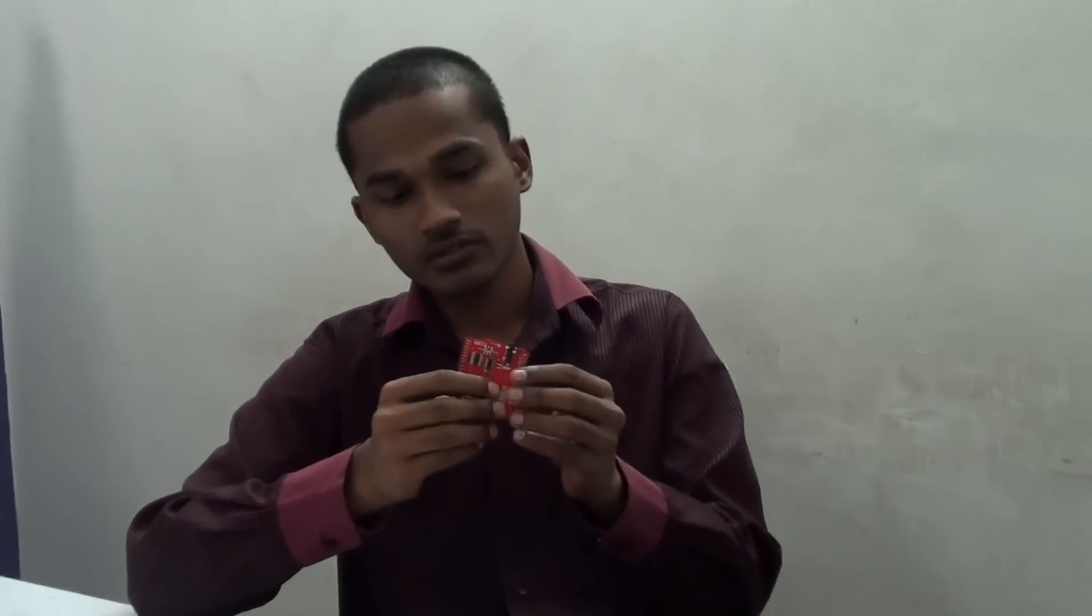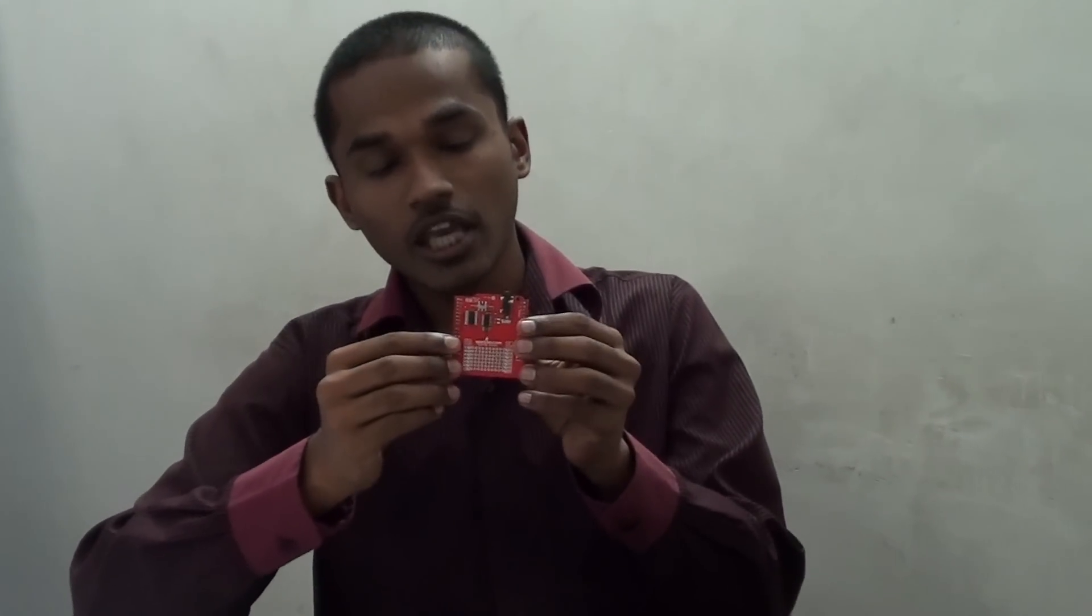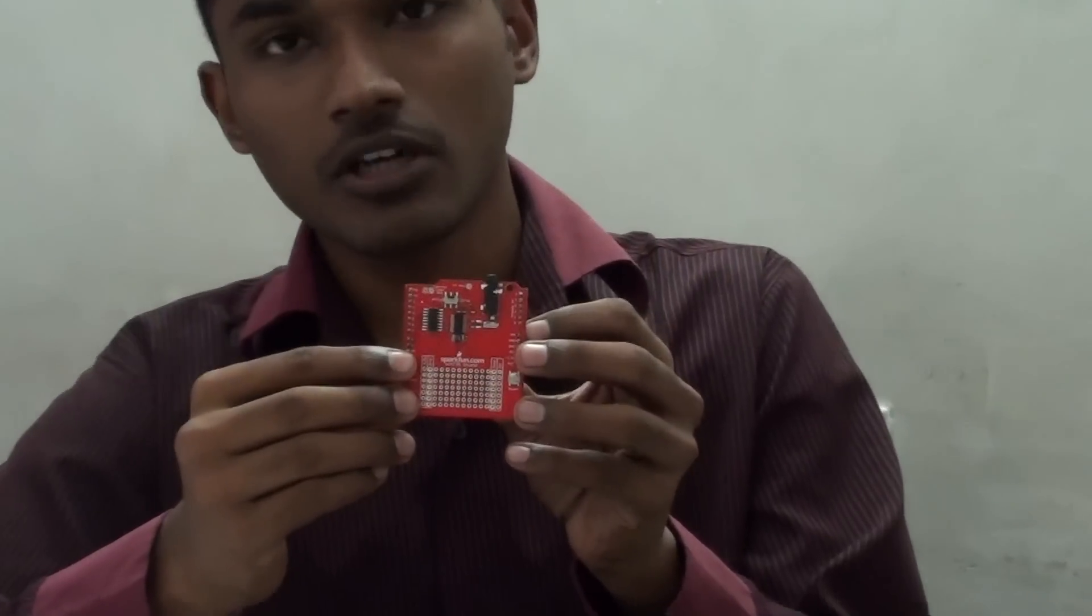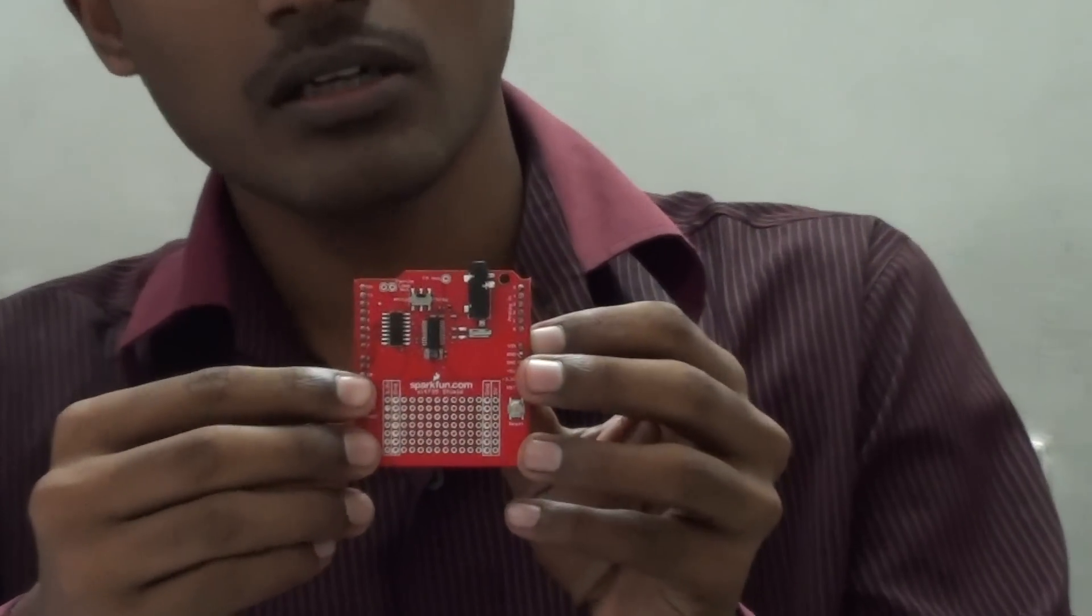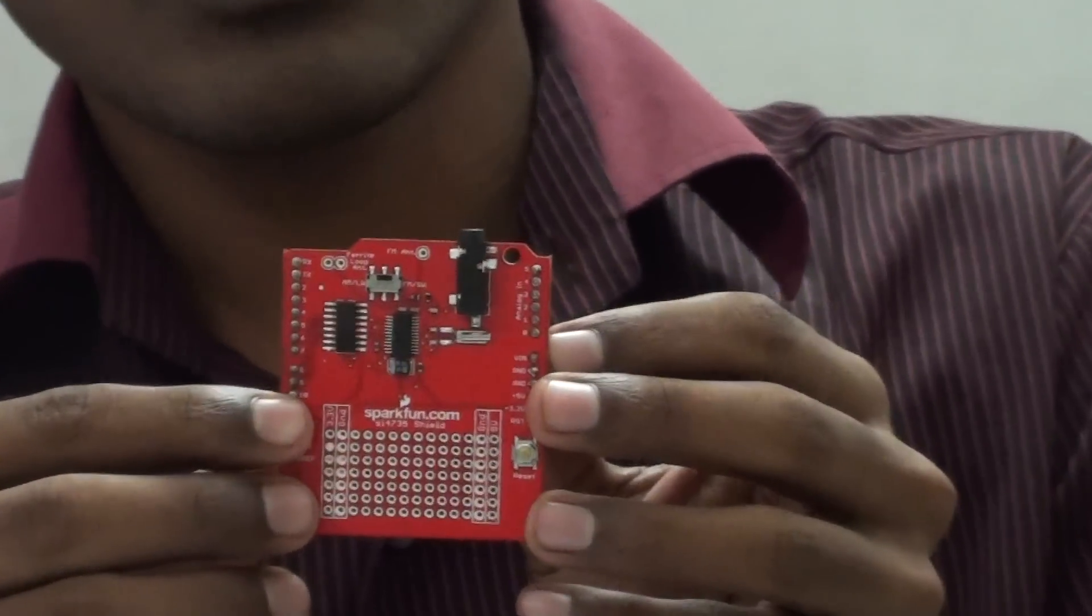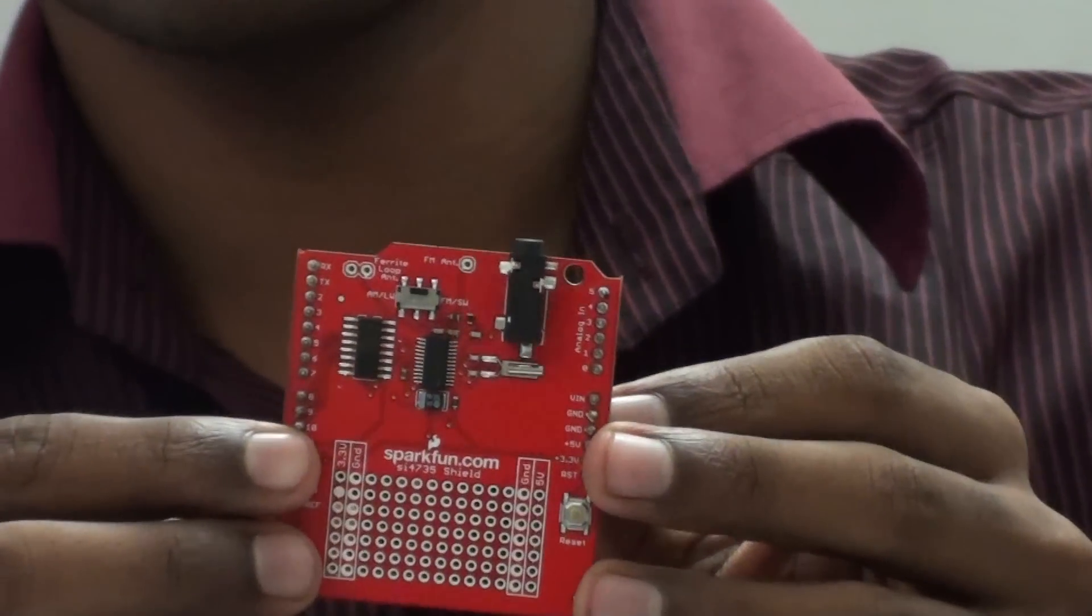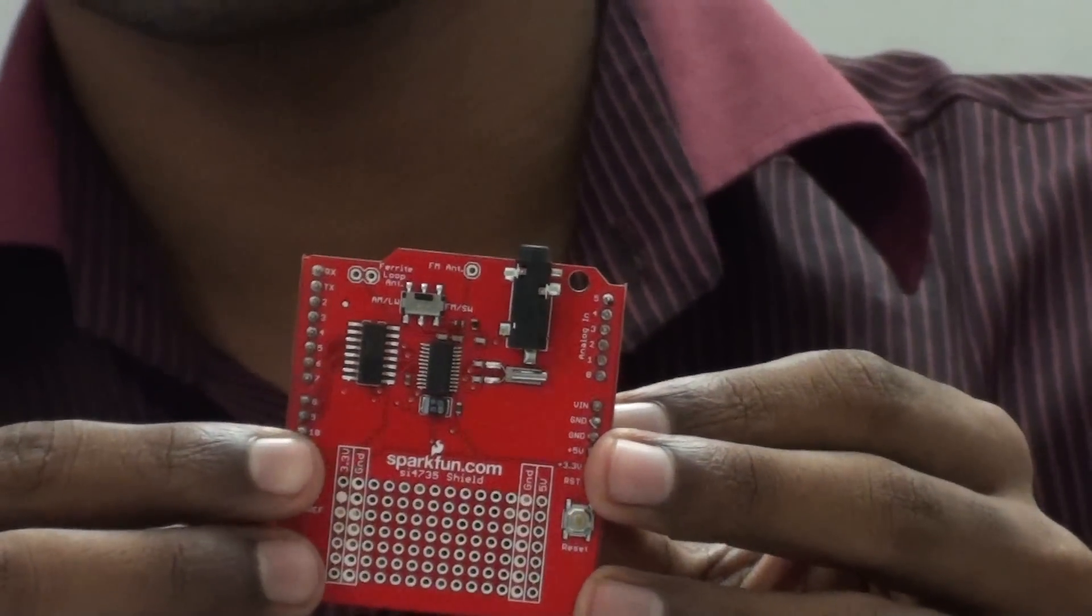Here I am going to show a demo of how we can use this AM and FM shield with Arduino, and I am going to show you a simple demo with this shield.